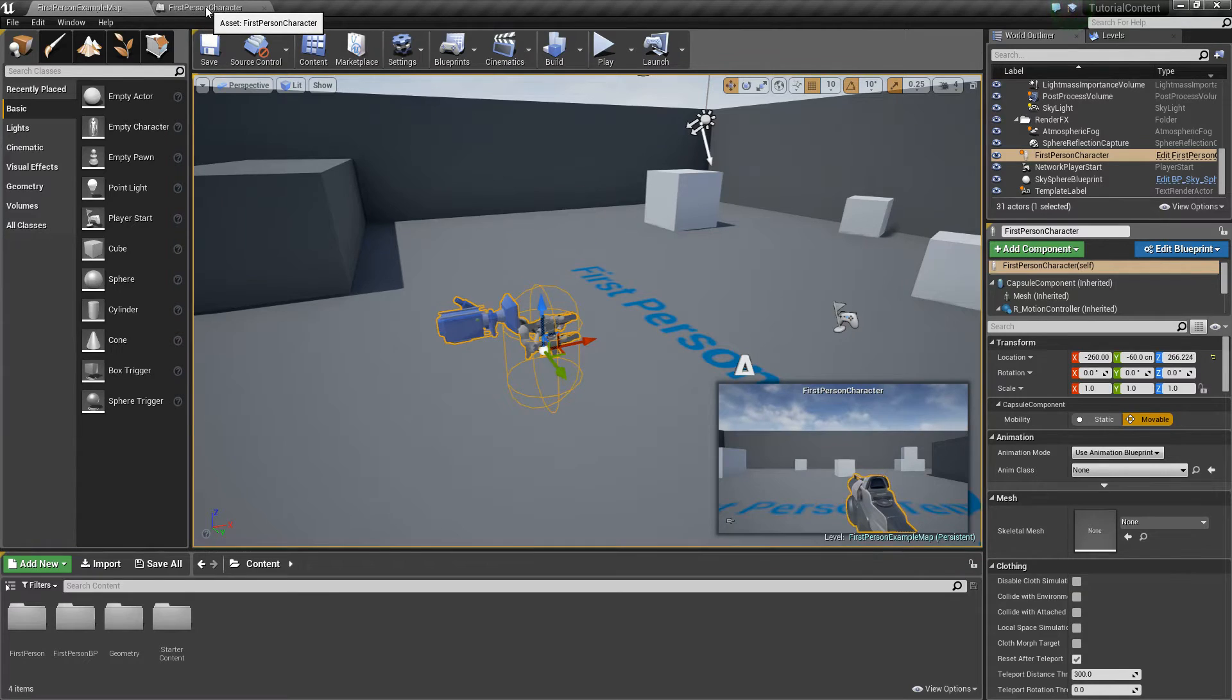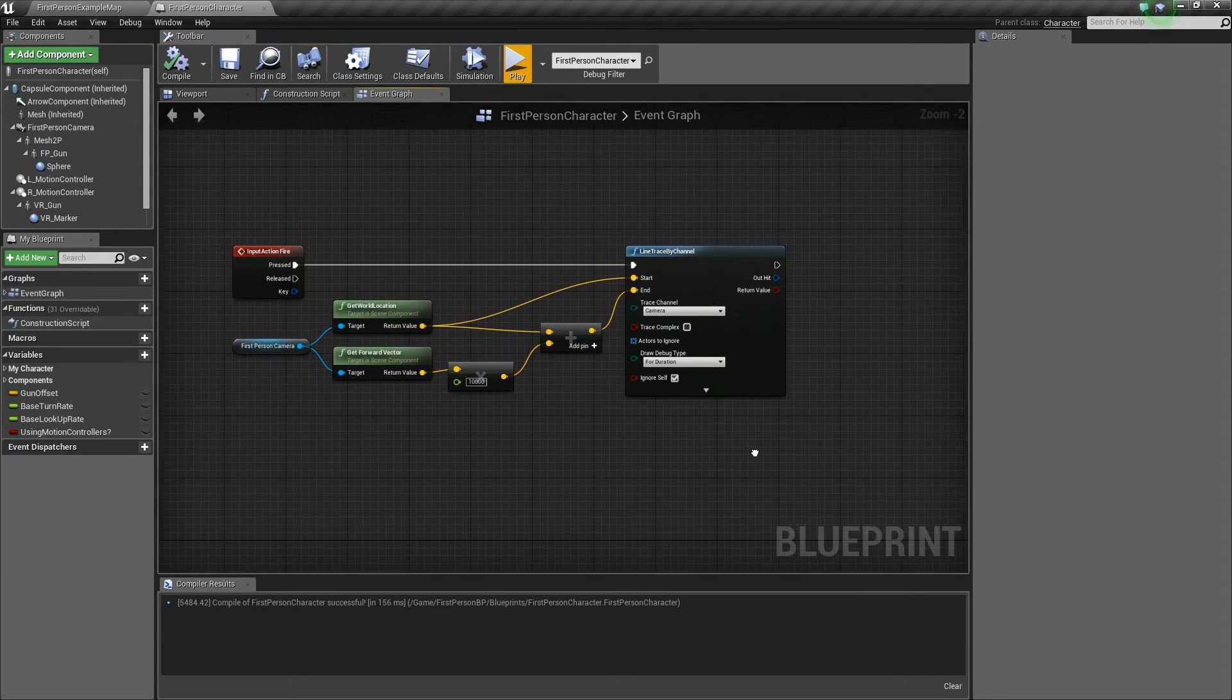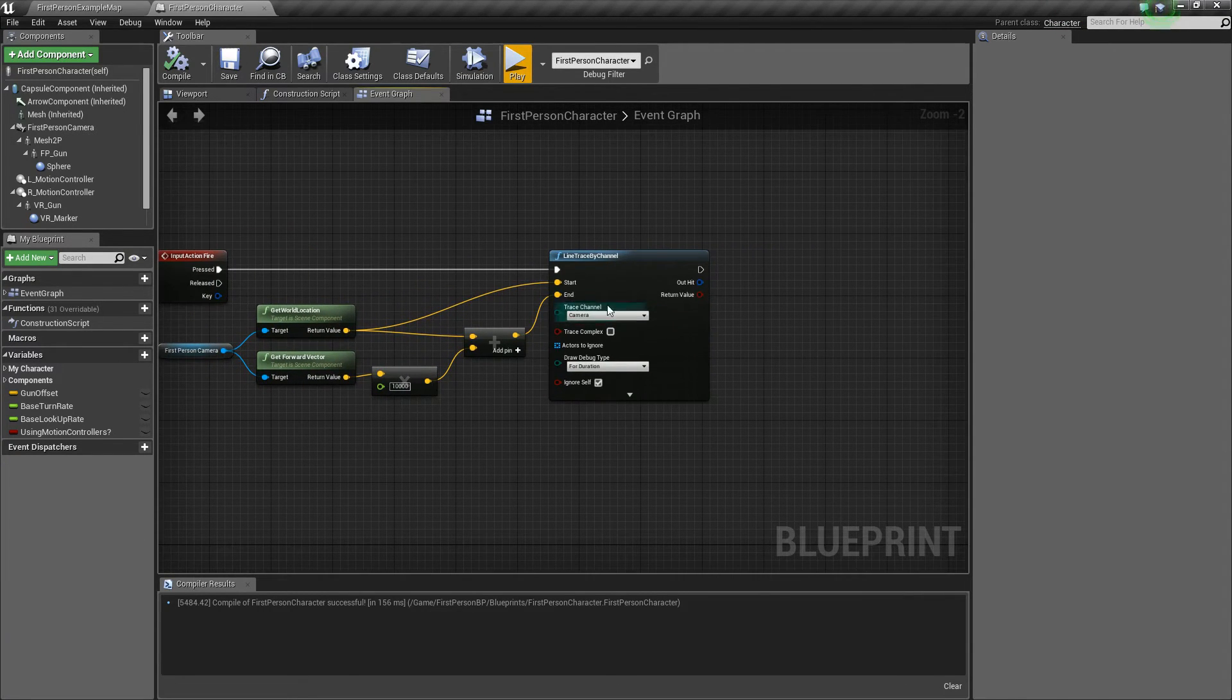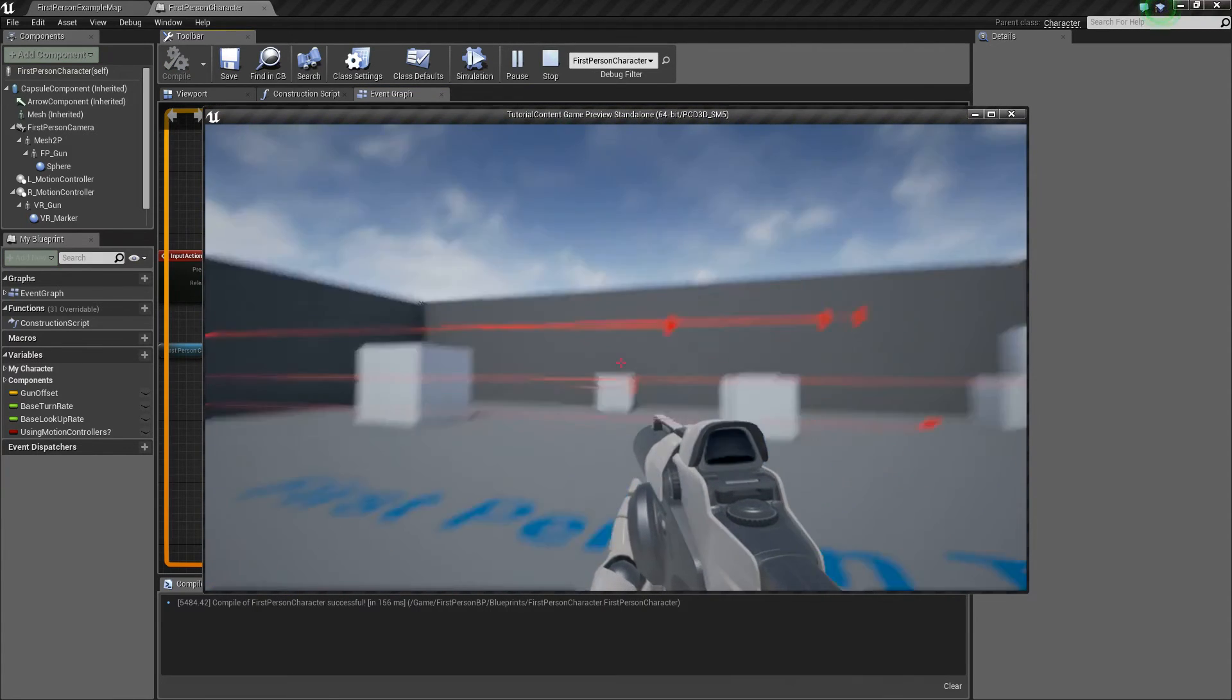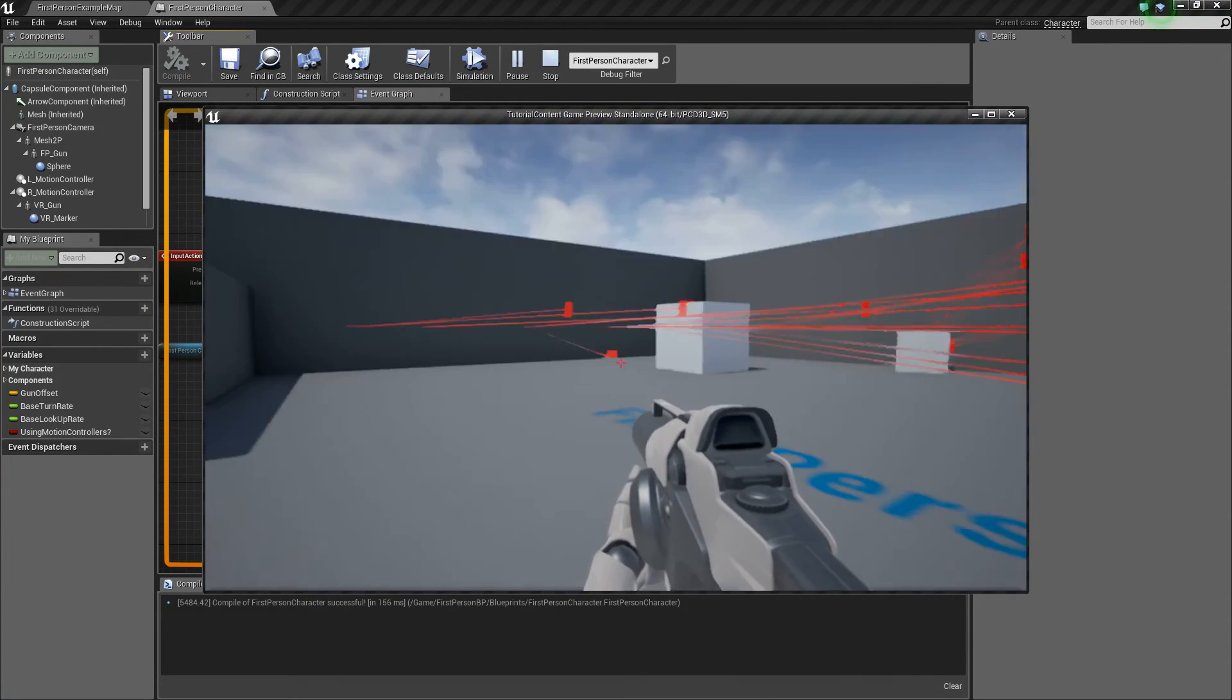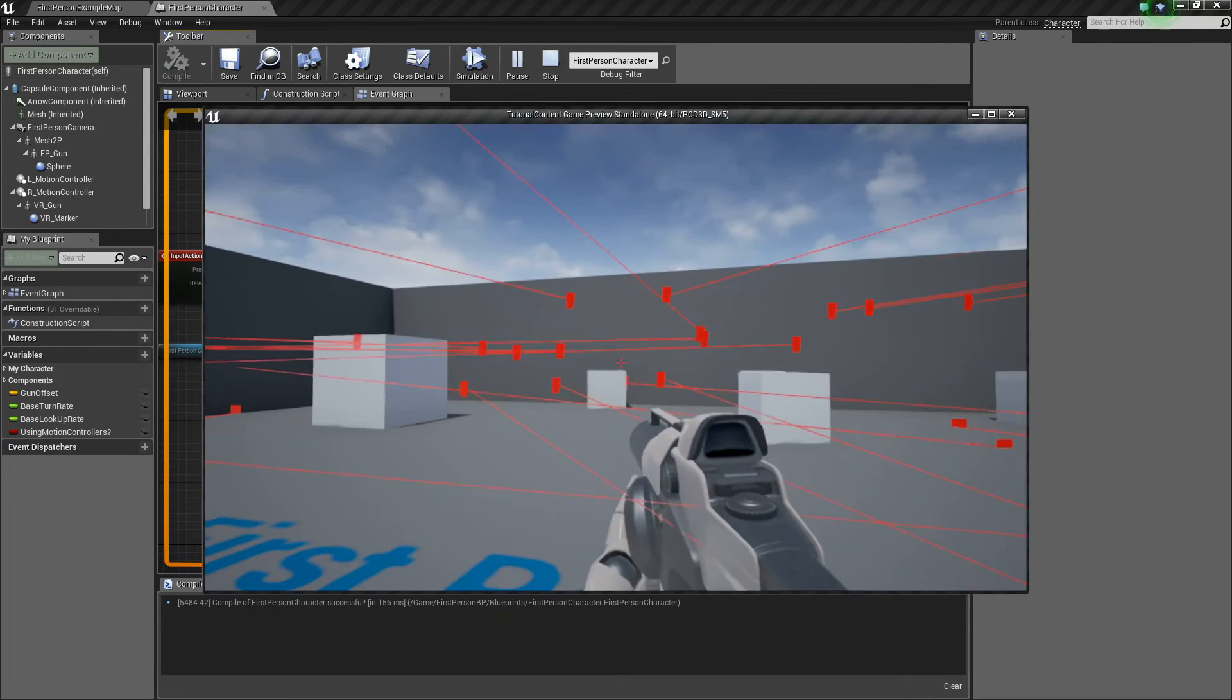What we'll do is we'll go into our first person character here, and you see we've got this little fire event that fires out our line trace. If we check it out, it fires it when we left click, so there we go, kind of cool.